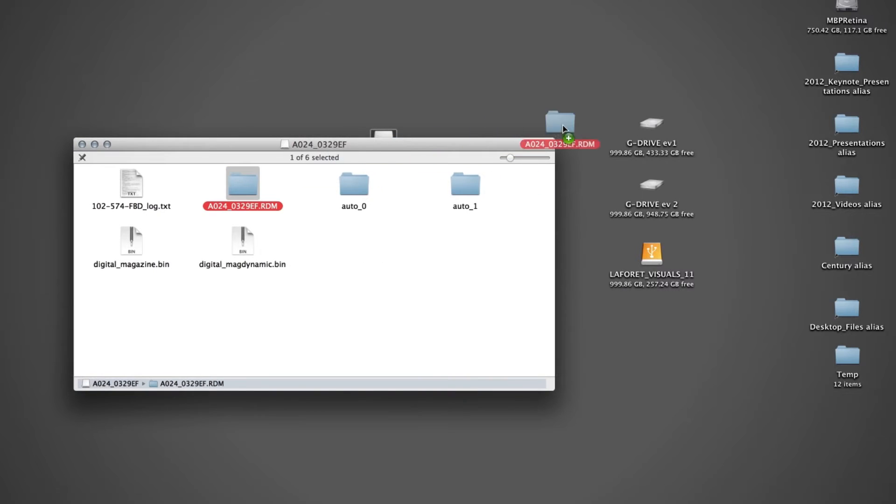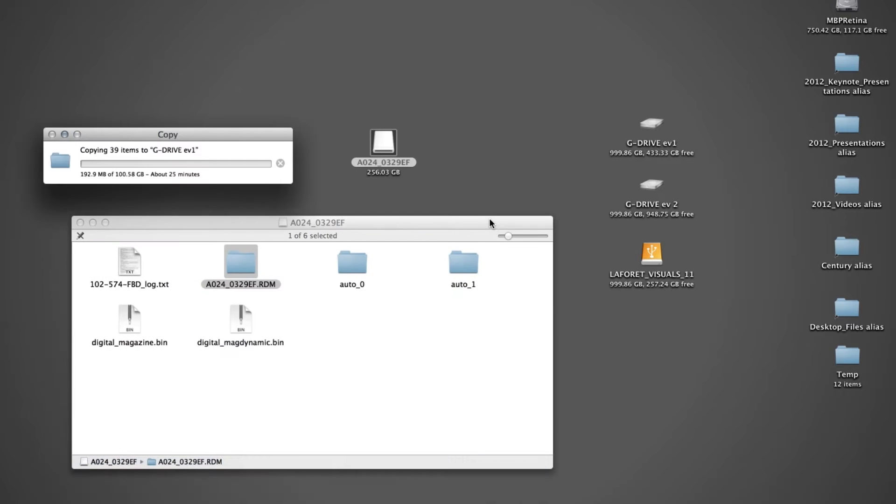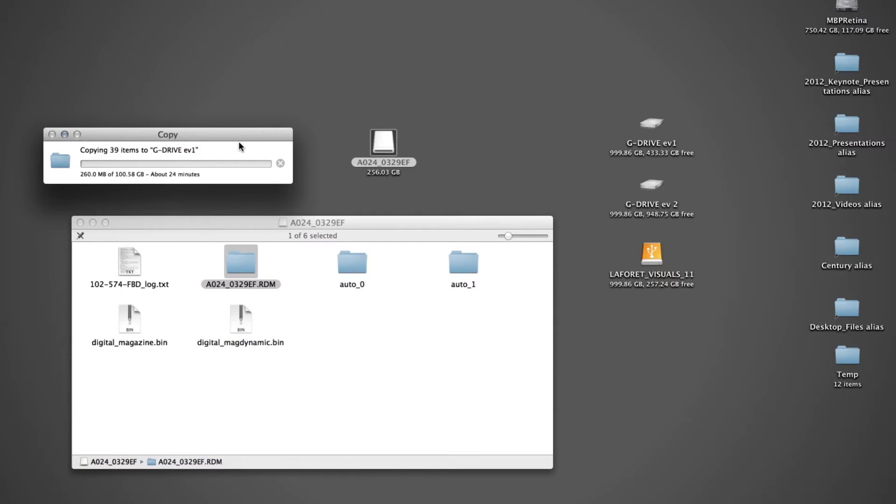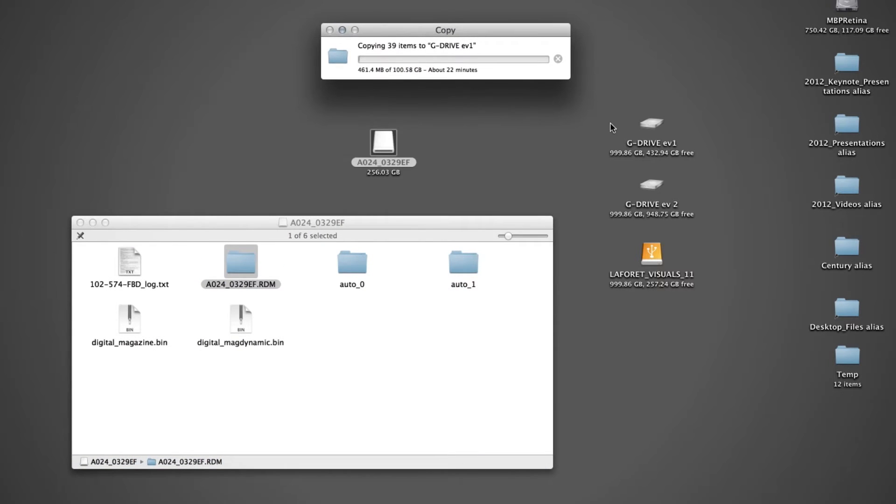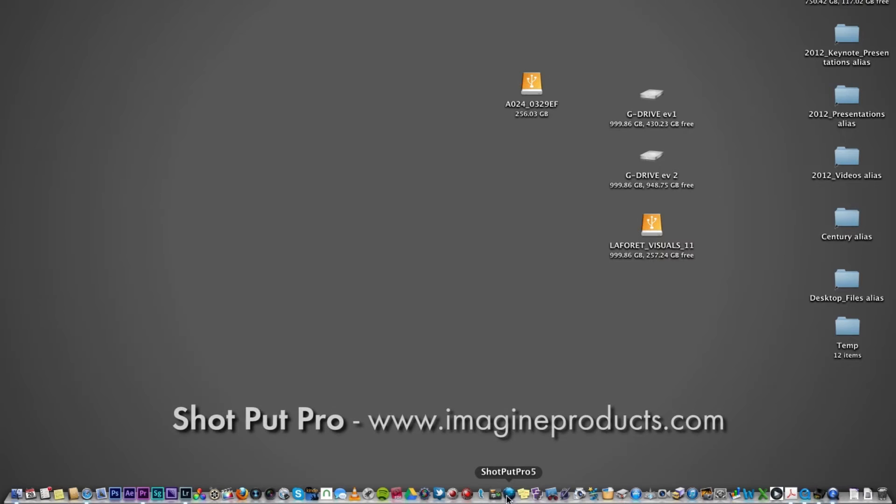Now, in terms of our workflow, it can be really simple. We can simply drag and drop folders on the Finder level and that's always worked well. But we've actually got a little more complex now and we use a variety of software.